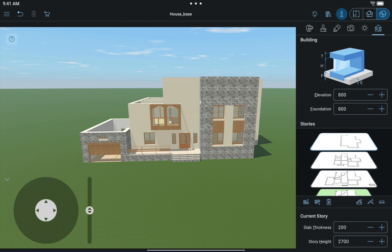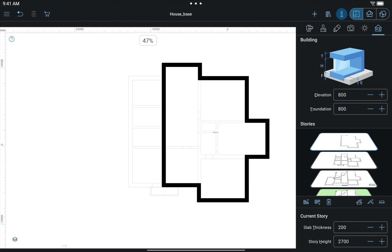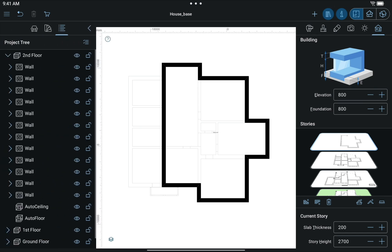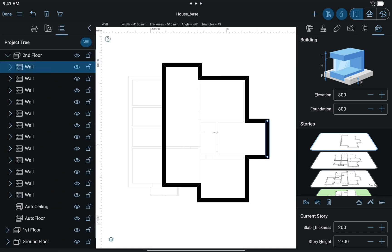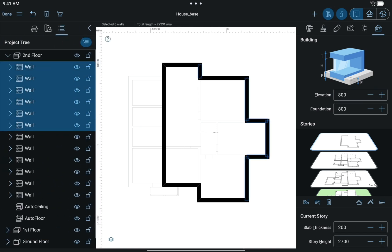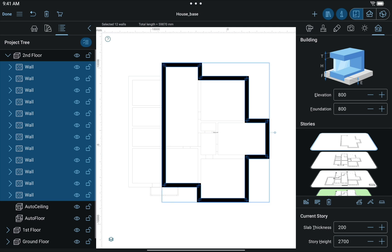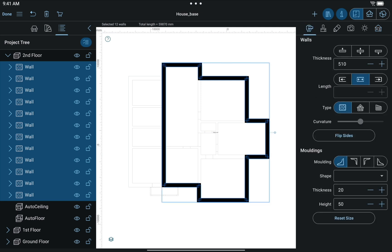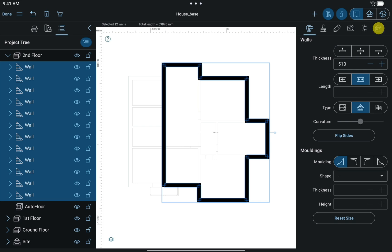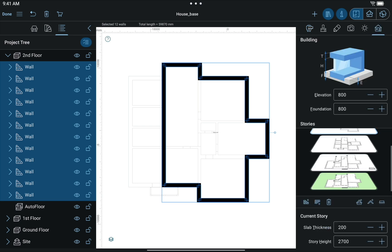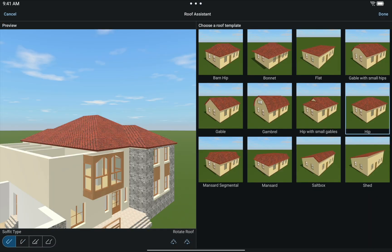In the Project Tree or on 2D Plan, select All Walls on the current story. Change Wall Type to Loft Walls in the Objects Property tab of the Inspector. Switch back to Buildings Property tab and add Auto Roof on the current story. Choose the Hip Roof in the dialog that appears.